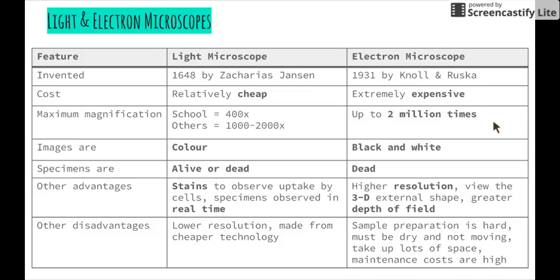We can look at specimens whether they're alive or dead. Obviously with a live specimen that is quite large, we need to use a binocular microscope. However, we can create very thin slices of specimens to look at under our stereo microscope like the one we use at school. An advantage of light microscopes is that we can use stains to observe uptake by cells — we can actually see how the stain moves through the cells to observe how substances move in and out.